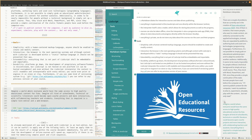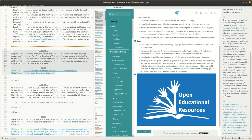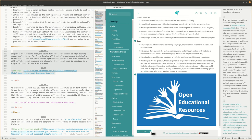Imagine a world where everyone would have the same access to high-quality educational content for free. Imagine all kinds of school books, technical or scientific literature could become open course projects and more interactive, with collaborating teachers and students. Everything that is required is a simple text editor and a web browser.